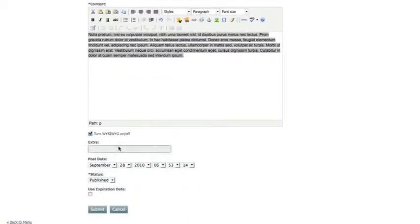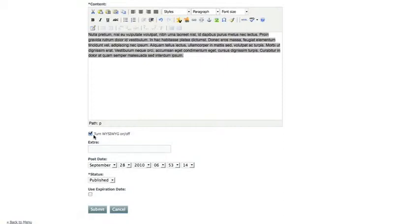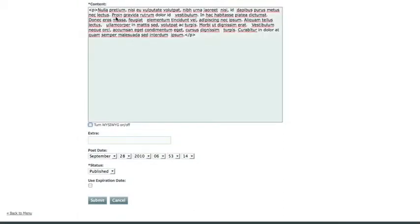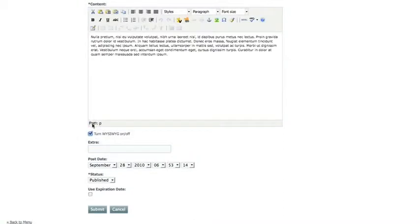So down below you have the option to turn your what you see is what you get editor off. This is usually only applicable if you're pasting a YouTube video or a Google map into the box. You don't want to paste anything that involves code into the what you see is what you get editor. So you can toggle it on and off to get a regular code view.